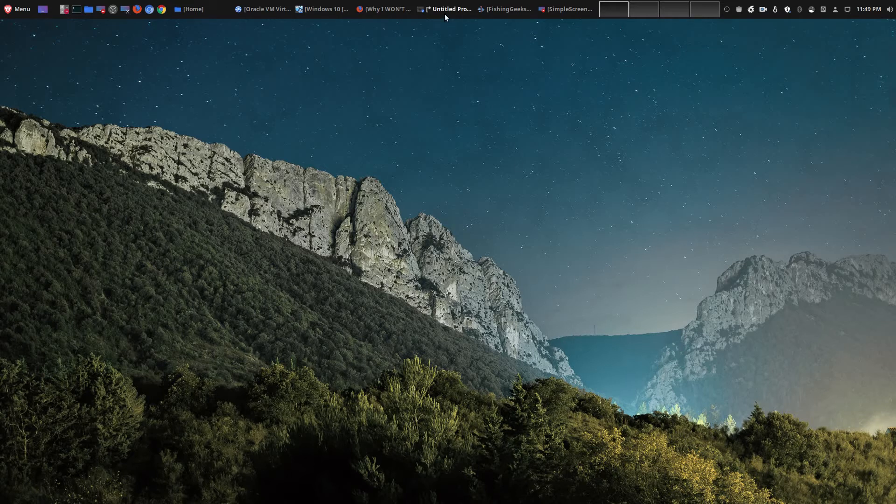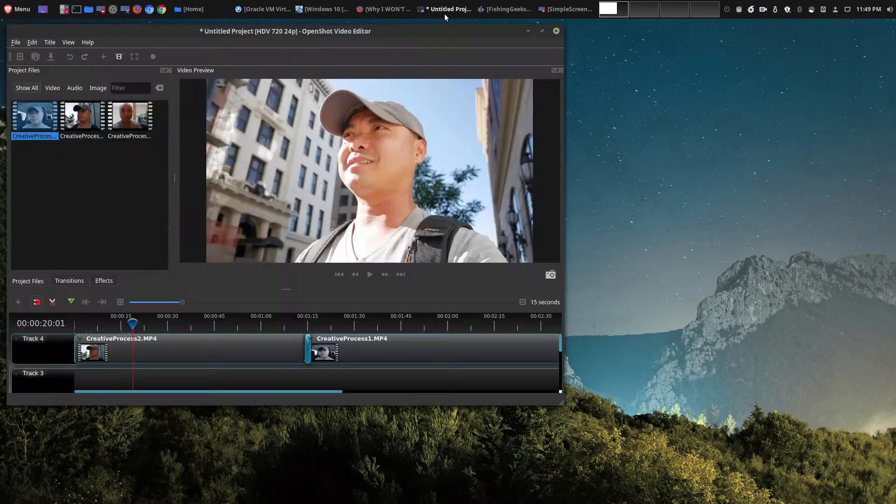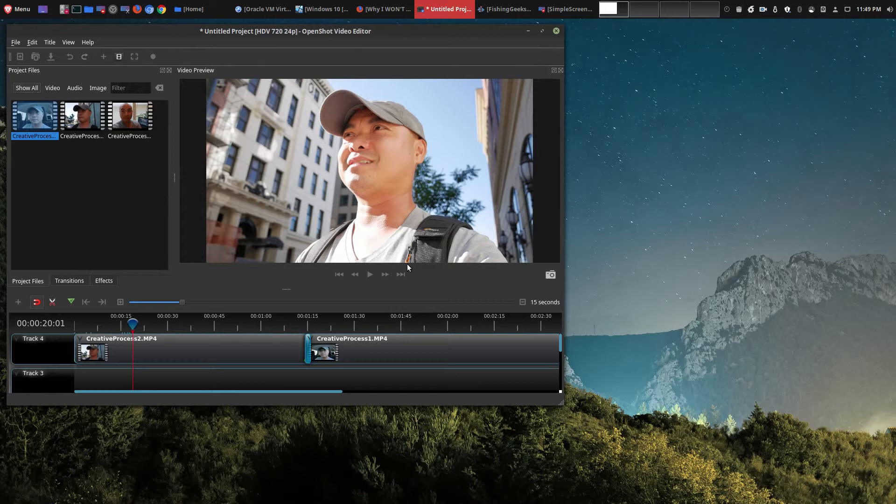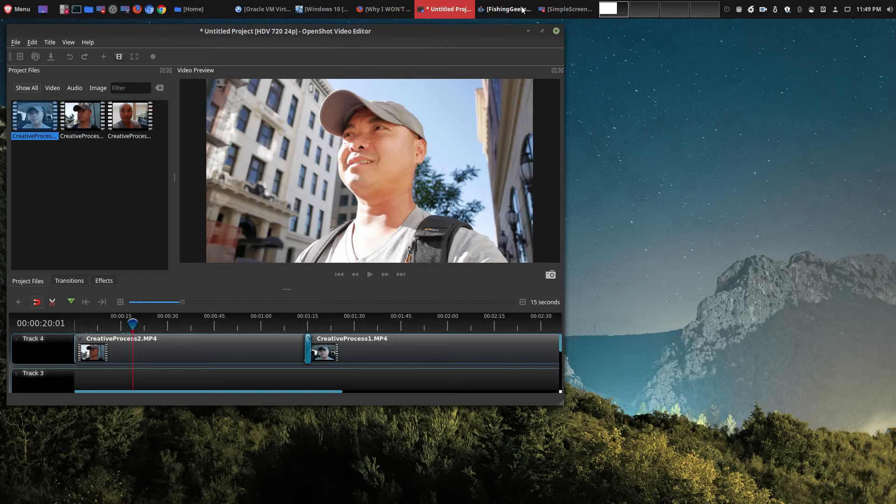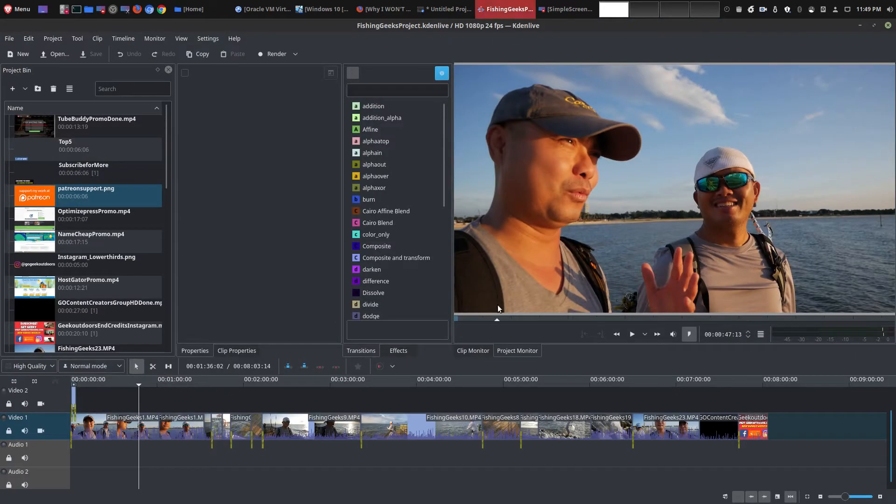And so at the same time, you can also tell that I am a content creator and I do video content. And I use open source tools like OpenShot, but mostly I use Kdenlive to produce all the videos that you see here.